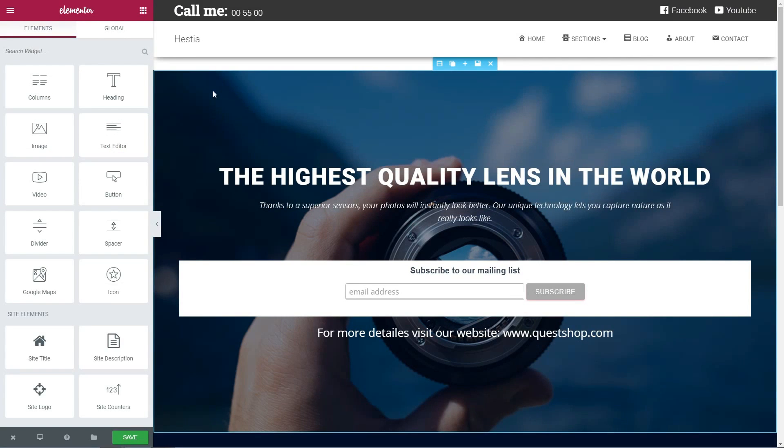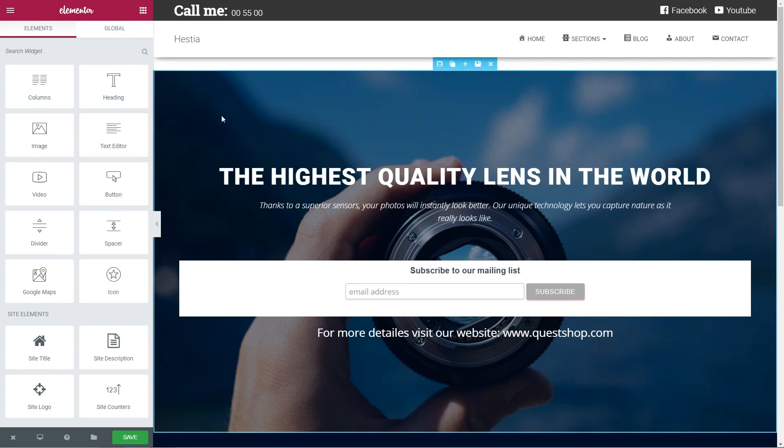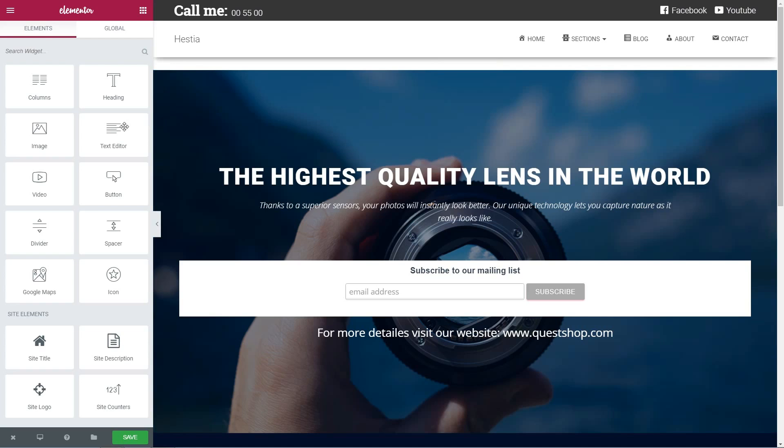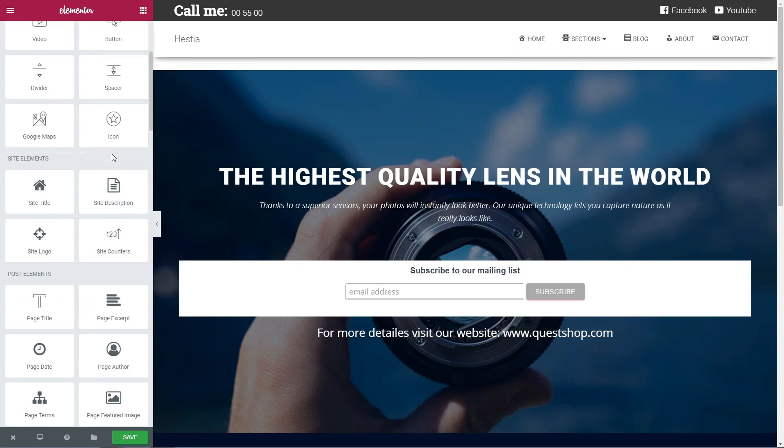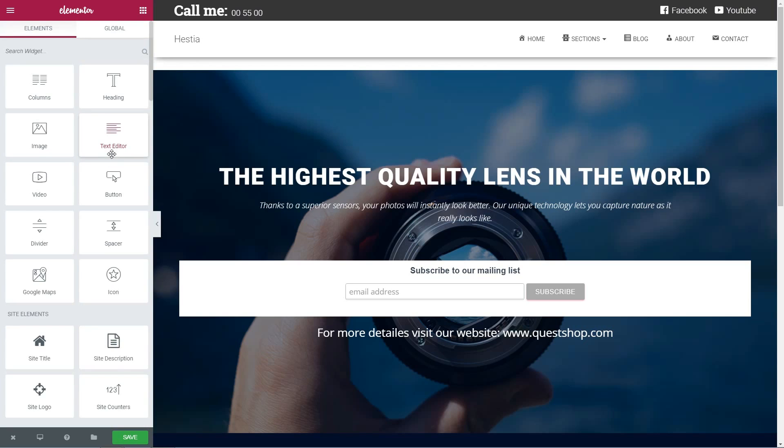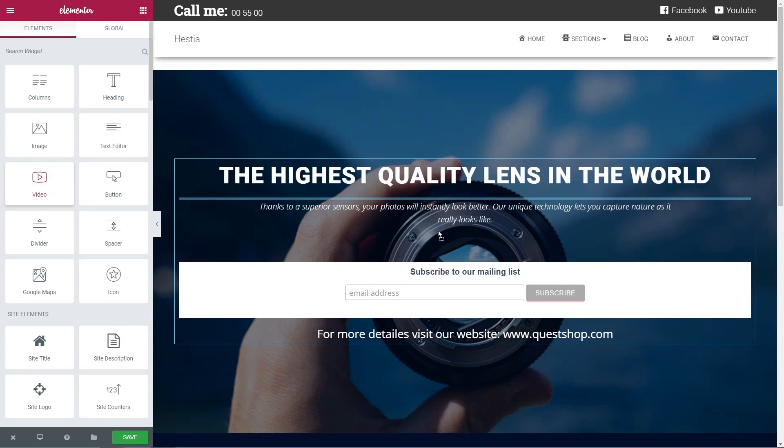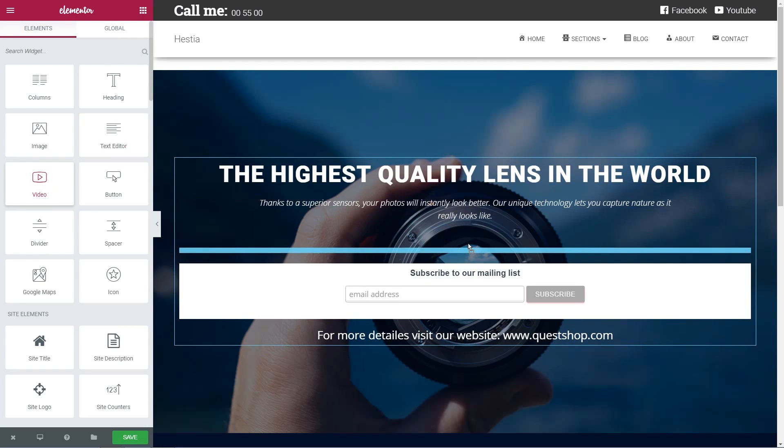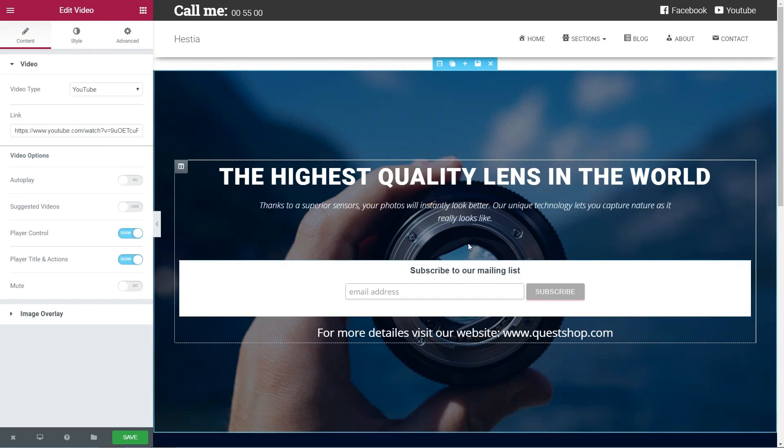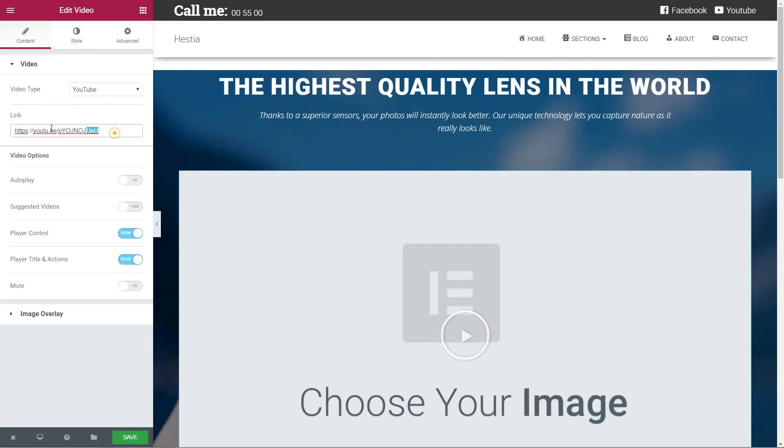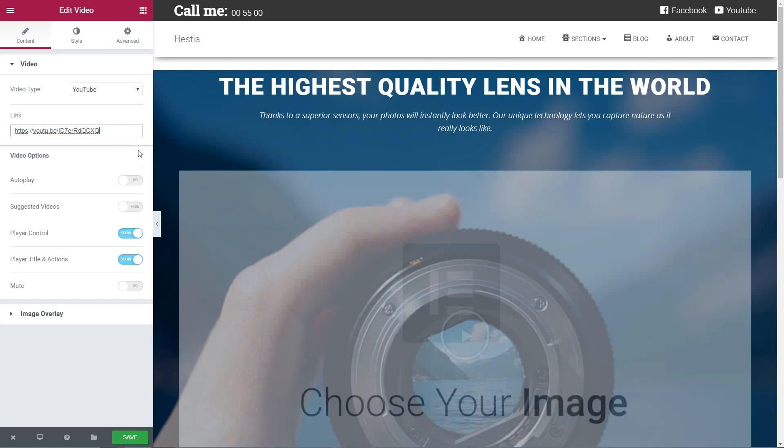Instead of a simple text, you can insert video content as well. And I will show you how to do that right now. Go back to Elements and drag a video widget to your landing page. Then, head to Settings to change it according to your preferences.